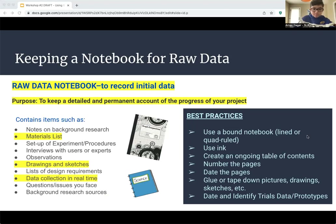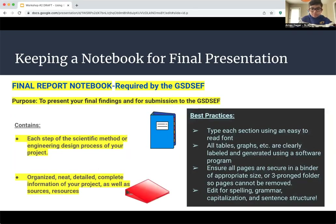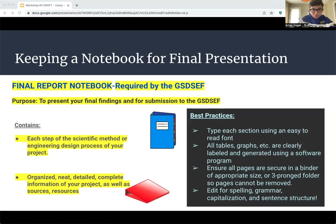For the final presentation, you'll need a notebook required by GSDSCF to be turned in. Judges may be looking at this, so make sure it's clear, concise, and has good grammar. It should contain each part of the scientific process and what you did in that part. Use an appropriate size binder — for example, do not use a two-inch binder for only 10 sheets of paper. This will also include the raw data and notebook in the appendices at the end.